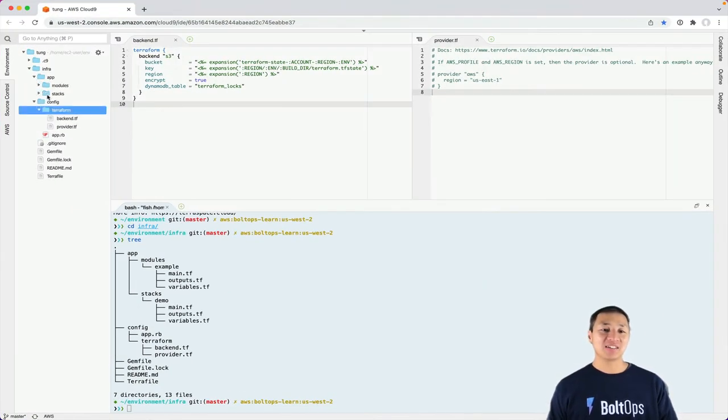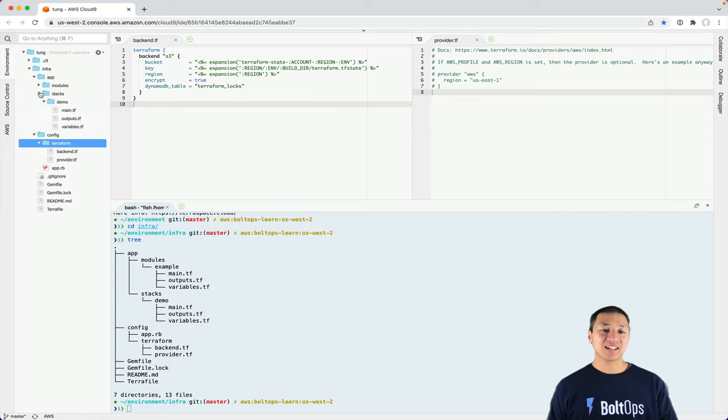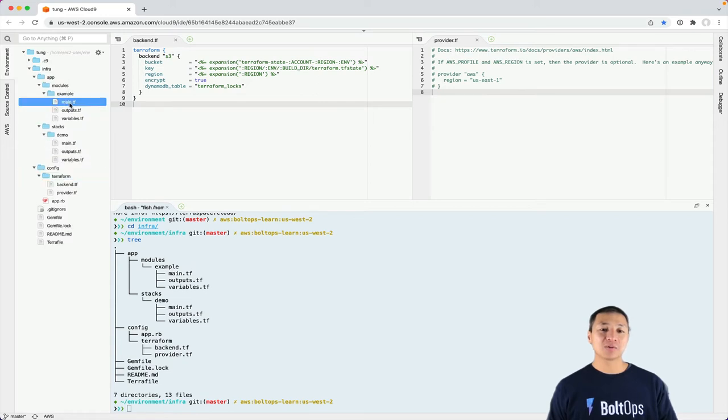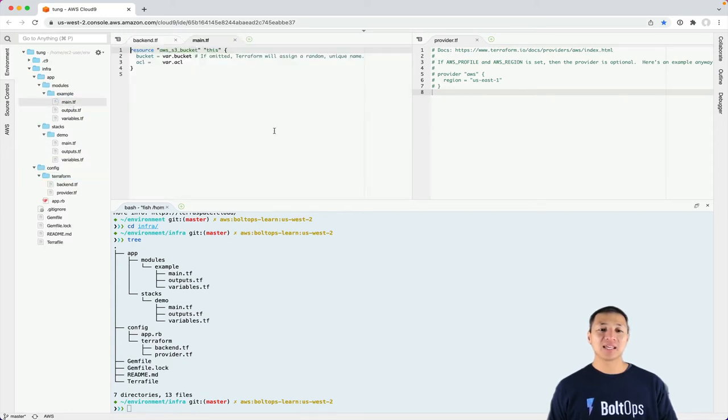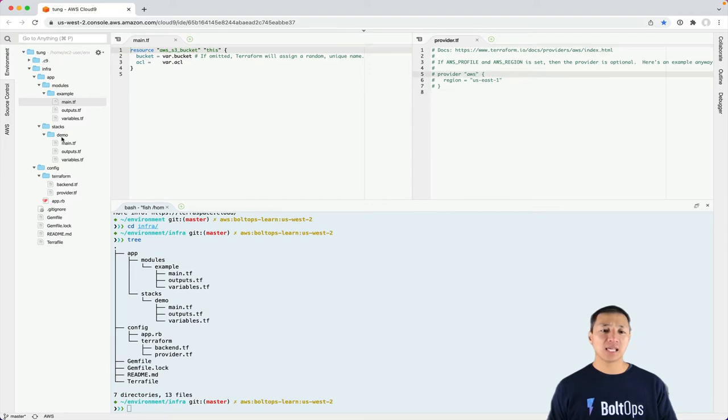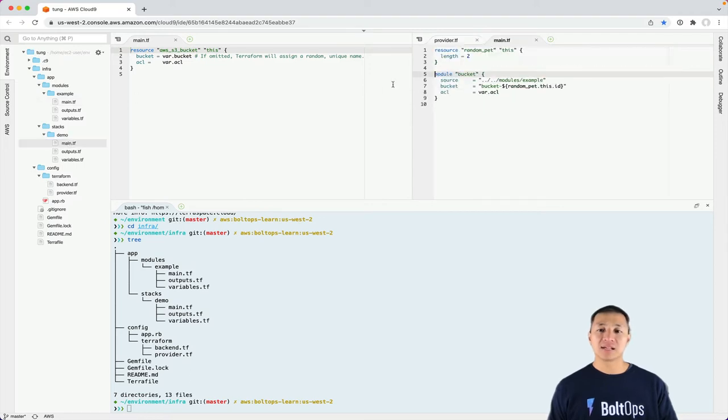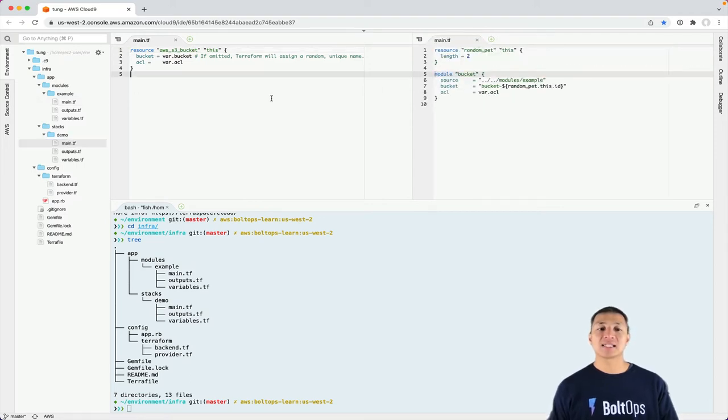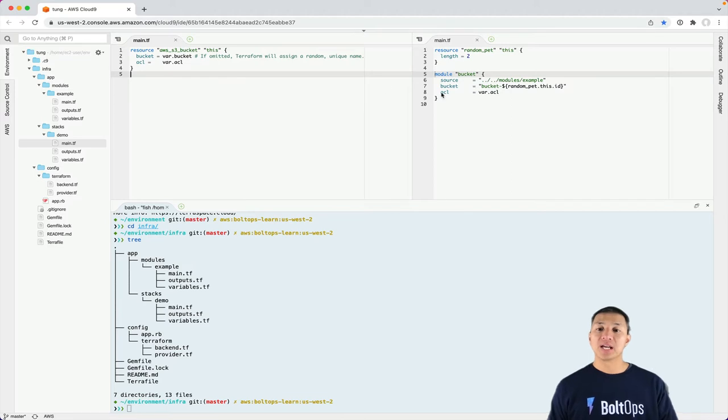So if you expand this out, you see there's a starter module here. And I'm just going to focus on the main.tf code. On the left hand side is the starter module, the example module. And the right hand side is the demo stack.